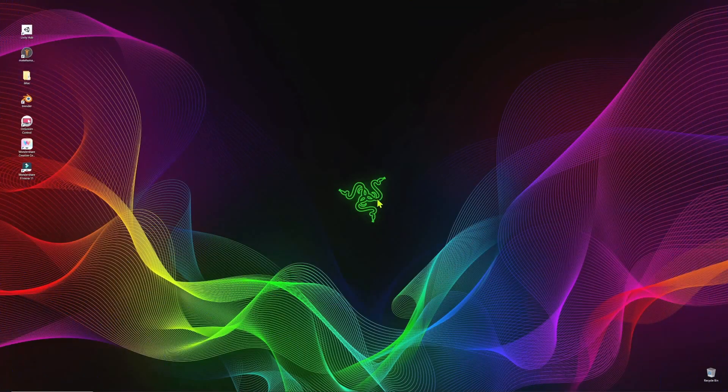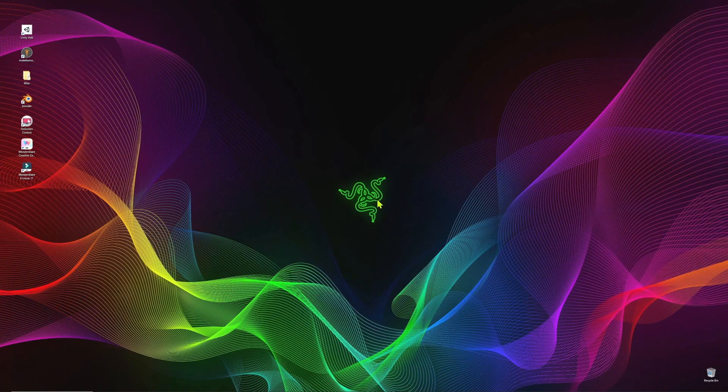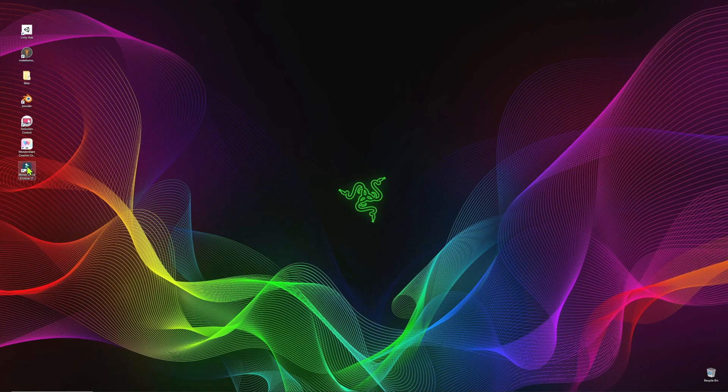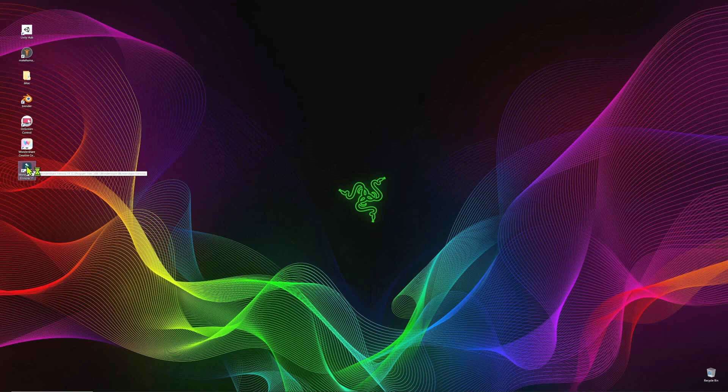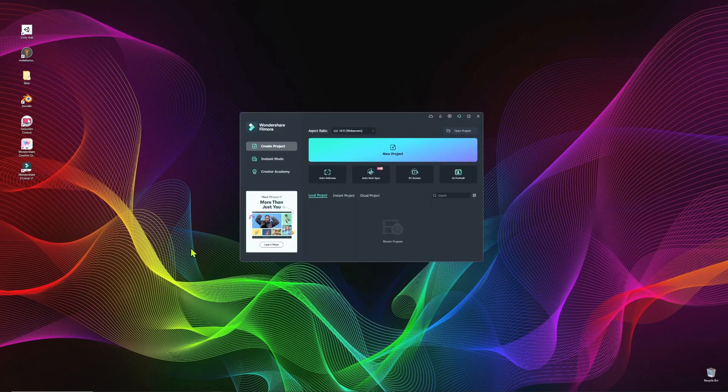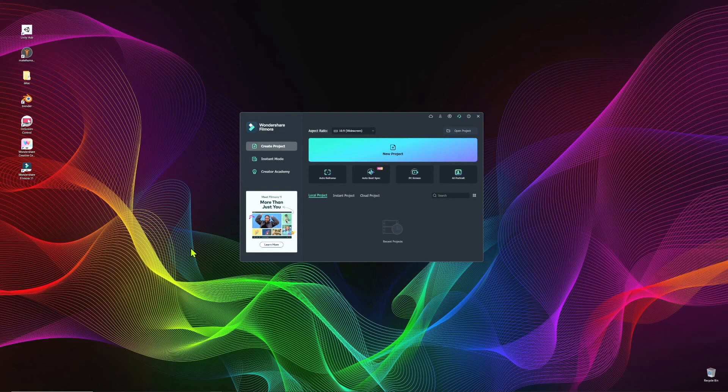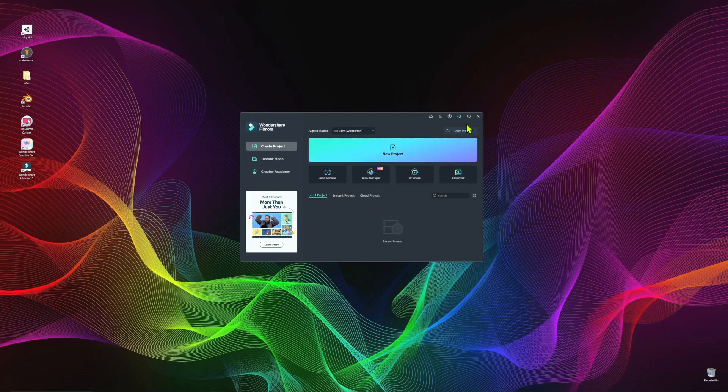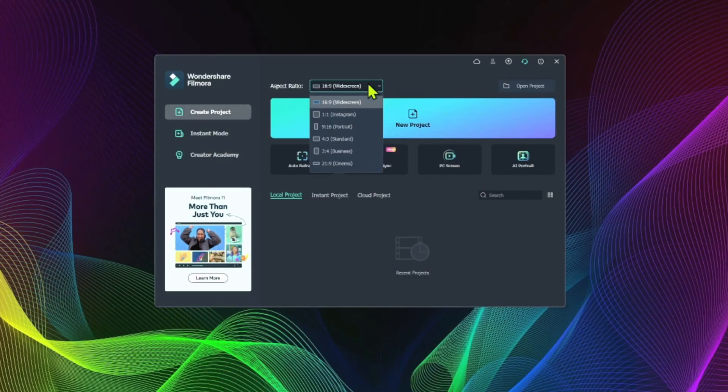So I've just downloaded the latest version of Wondershare Filmora 11. I'm going to click on the application icon, which is on the desktop, to open up the program. Upon doing so, we start with the new project interface where you can go in and create your project or open existing projects. Before creating the new project, you need to determine the aspect ratio of your video. 16 by 9 is the most common aspect ratio, and it's the one that we use here on YouTube.